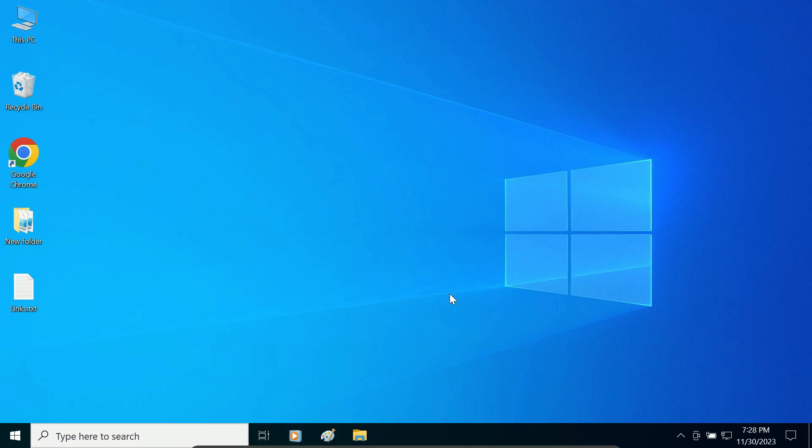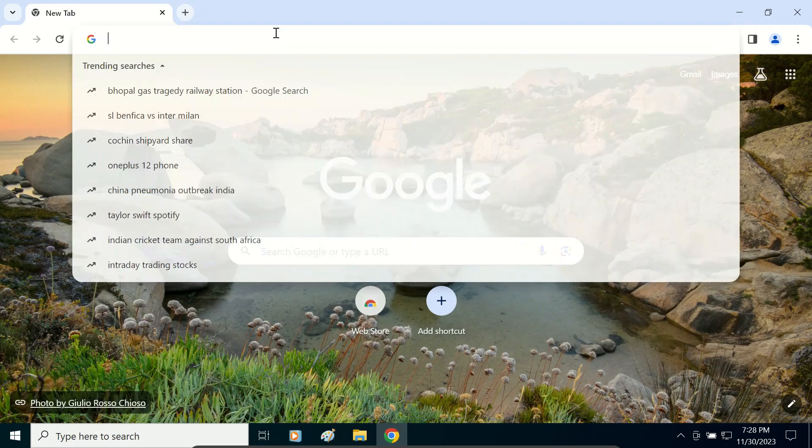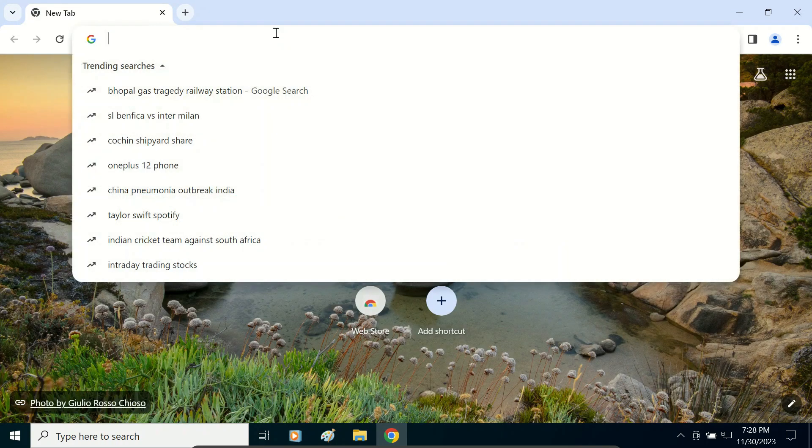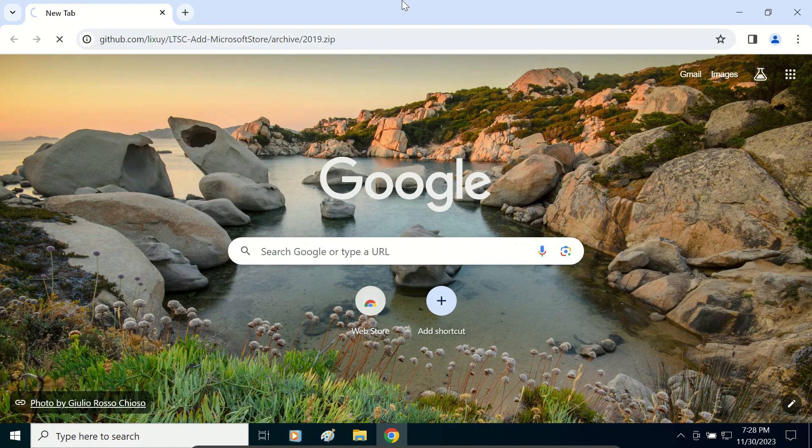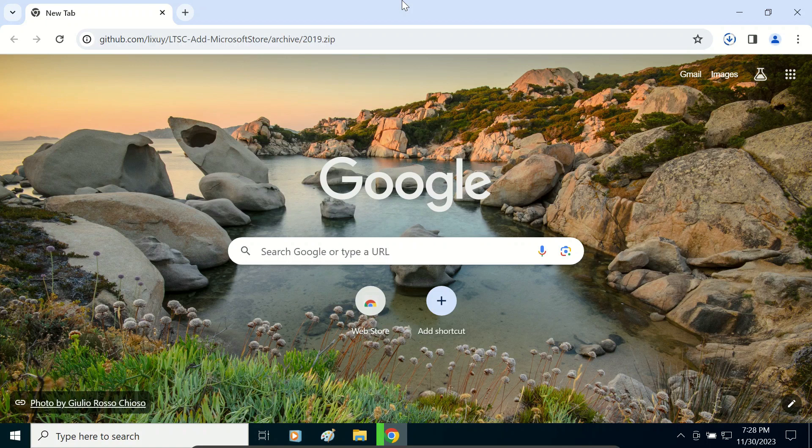First we have to download the setup. For that, open your browser and type in the address bar this path and hit enter. Don't worry, I will provide this URL in the description of the video and also in the pinned comment.